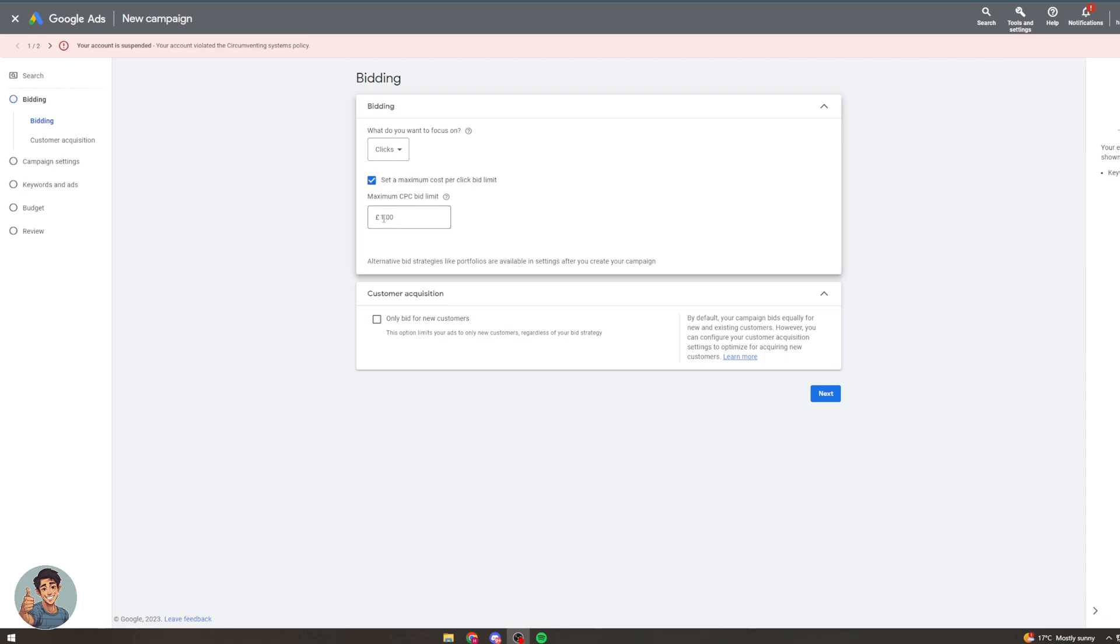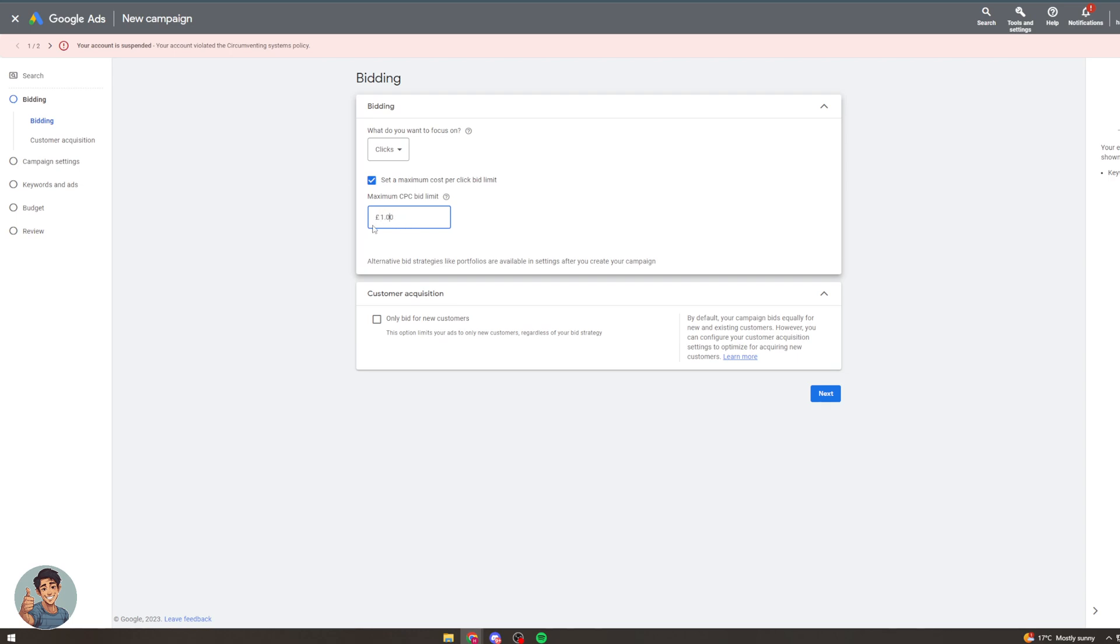So the way you can do this is you can set a few campaigns up, have a one pound bid, two pound, three pound, four pound, five pound and see which one is getting the actual bids. If like the one pound one doesn't but the two pound one does then you might know okay between one and two pound I could probably get a bid. So you can fiddle around with that until you get something good.